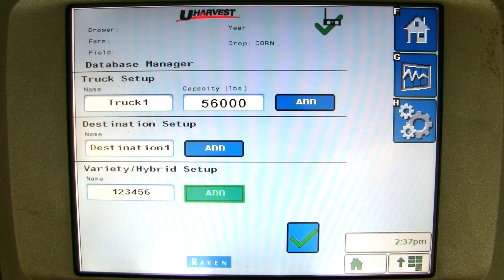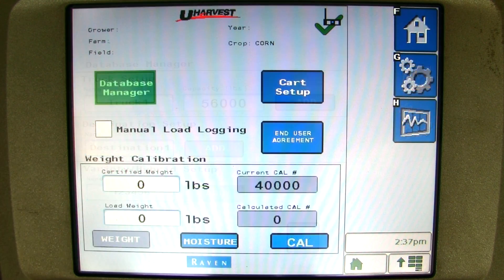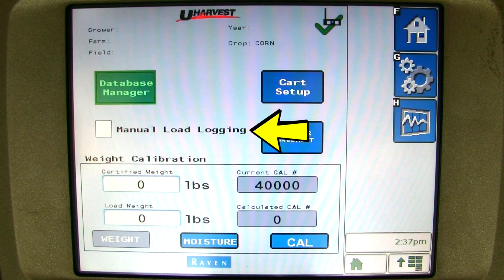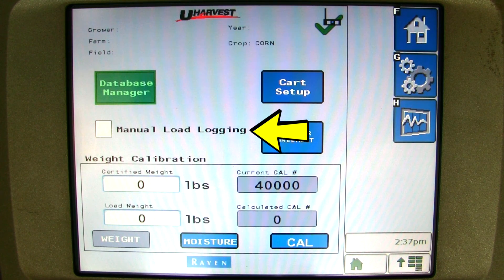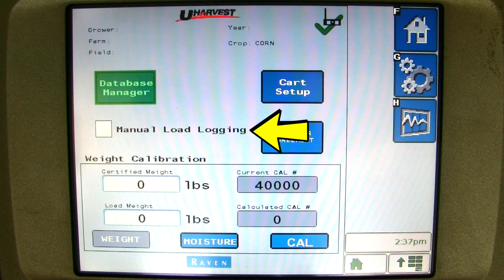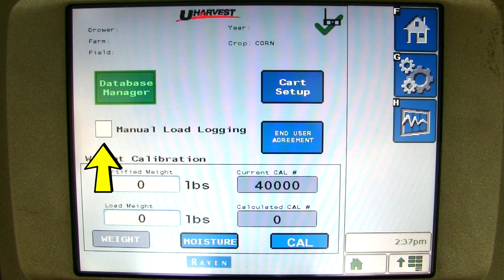Once you have entered all your trucks, truck capacities, destinations, and varieties, you can click on the green check mark to exit. Here you can turn on manual load logging. uHarvest uses a sensor on the driveshaft to tell the system when you are unloading and when you stop unloading to save a load. If something would happen to the sensor where it doesn't detect the PTO is running, the manual load logging will allow the operator to manually tell the system when the cart is unloading and when the cart is done unloading in order to record the load event until the sensor can be checked out. To enable the manual load logging feature, just place a check mark in the box.